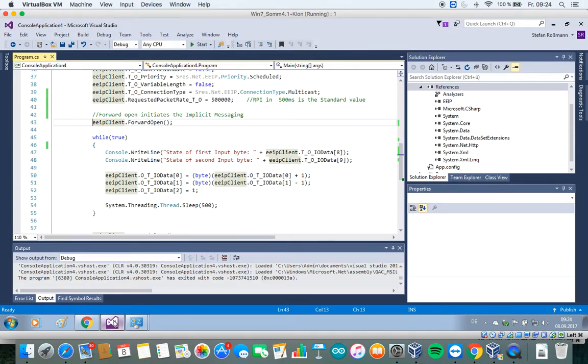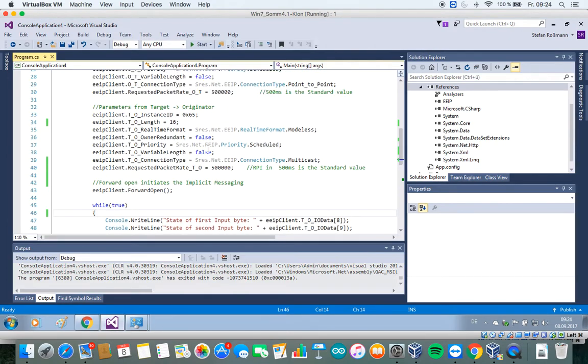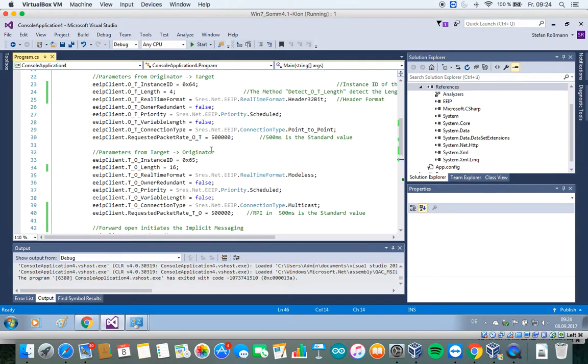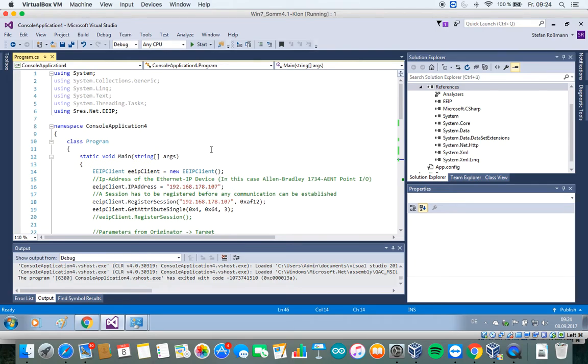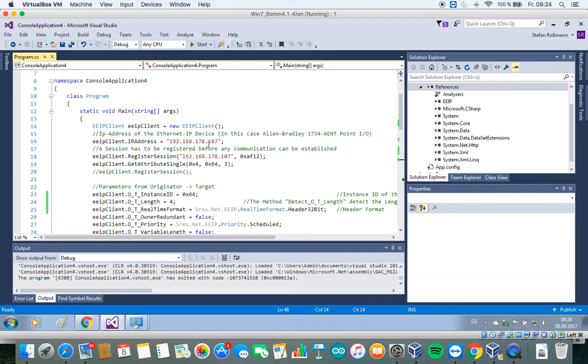So I already prepared a quick example, it's a short console application.